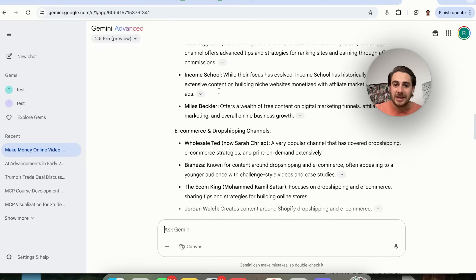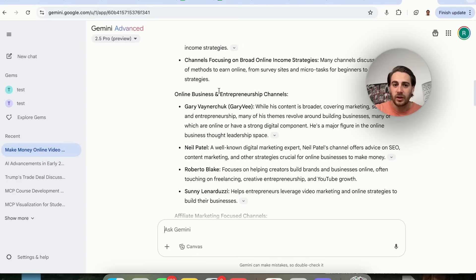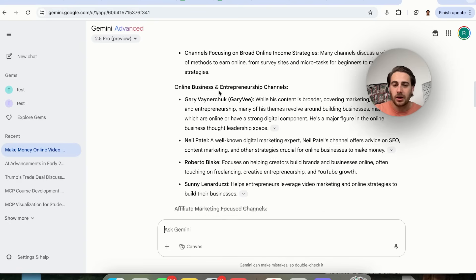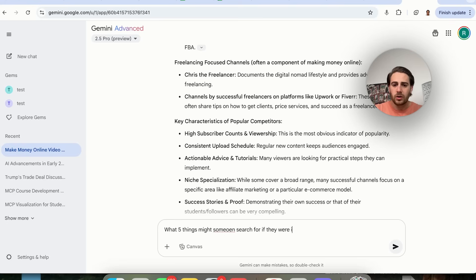For example, is it e-commerce and drop shipping? Is it affiliate marketing? Is it online business? You could also ask what five things might someone search for if they were interested in this content.